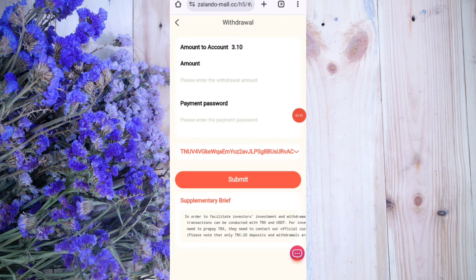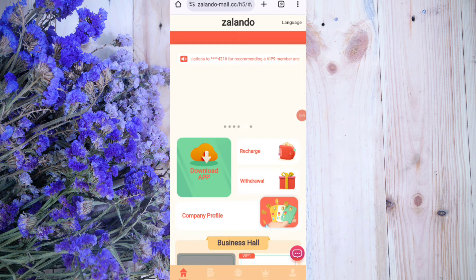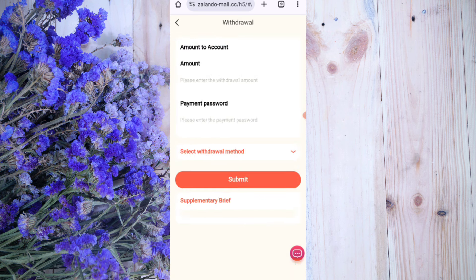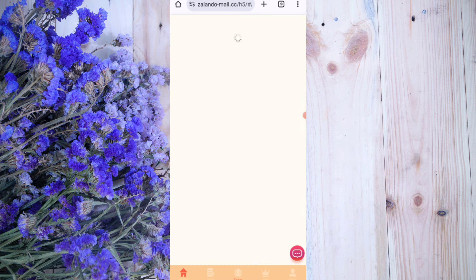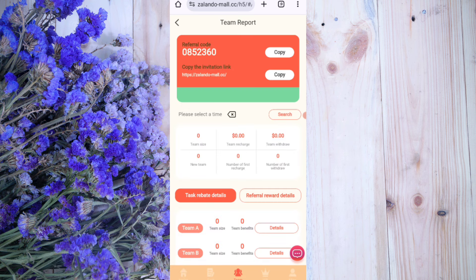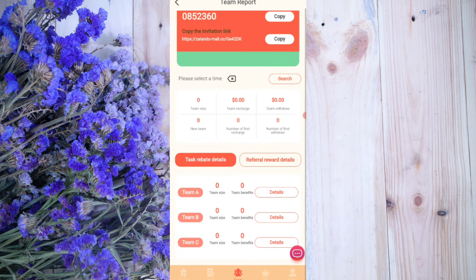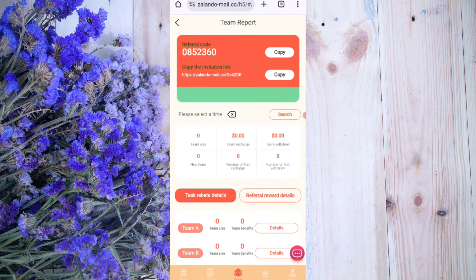Now I will tell you how to use the referral program. If you share your link with friends, you get 10 percent commission at level one, 5 percent at level two, and 2 percent at level three. You can also see your team size and team details. So I have completely explained how to recharge and withdraw commission. If you want to join, sign up with the link in the description and you can earn lots of USDT.